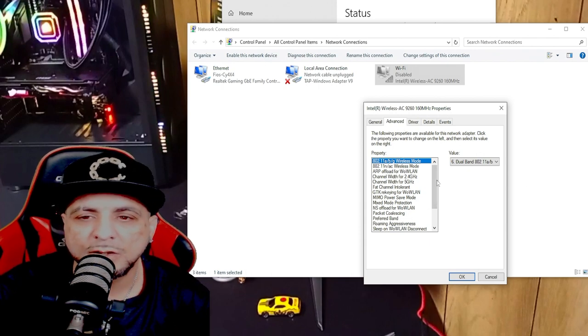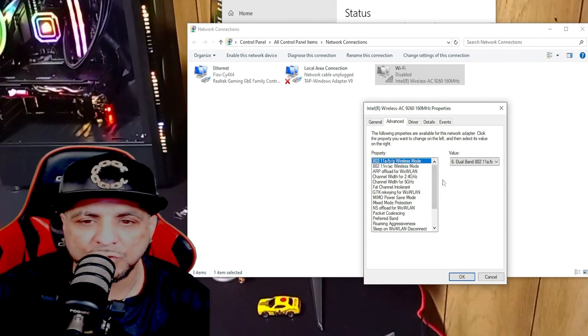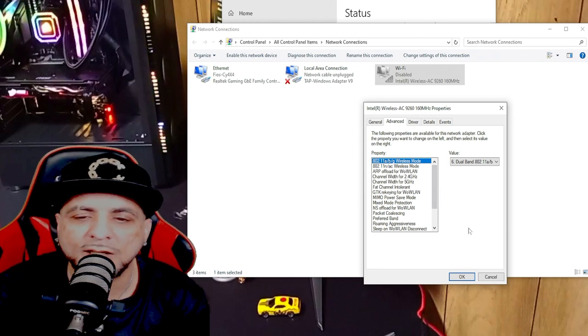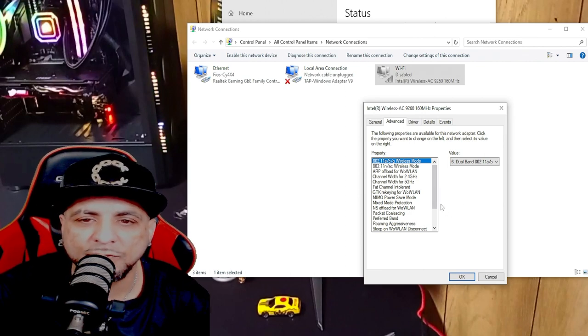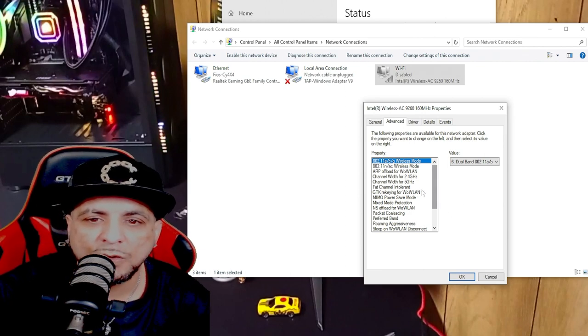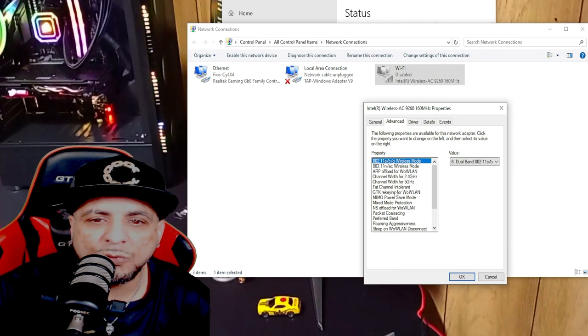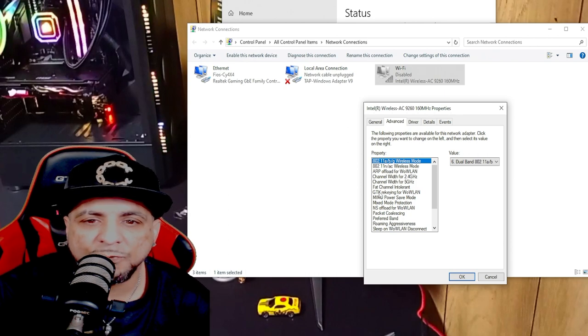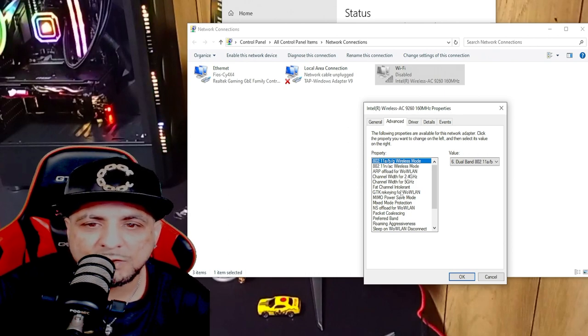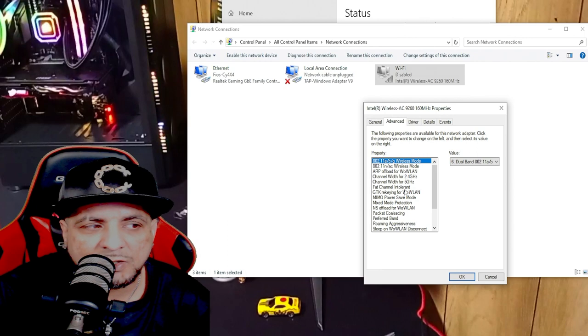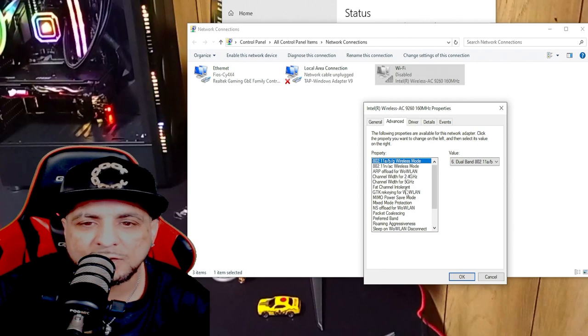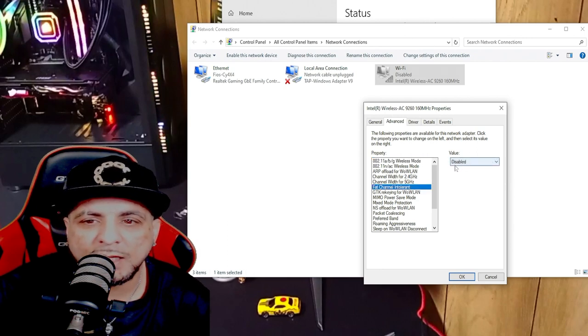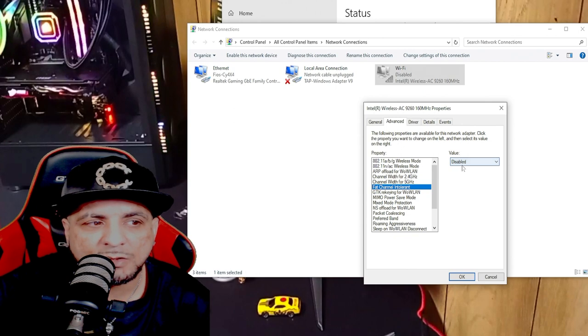Once you click in, you go to Config. So right here where it says Fat Channel Intolerant, you tap it and this needs to be disabled. If it's enabled, that's a problem.